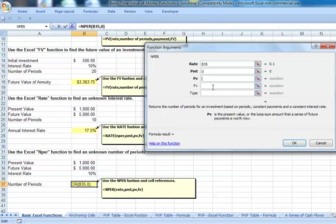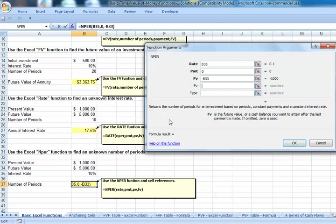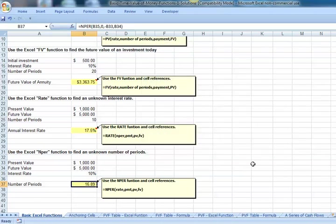Our future value, let's enter that as a negative amount, so negative. Click on the present value field. Our future value is 5,000. We see that it would take roughly 17 years for our $1,000 investment to grow to $5,000 if we could earn a 10% interest rate.